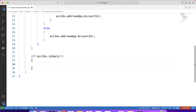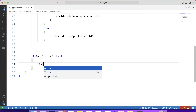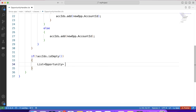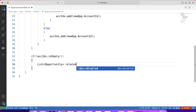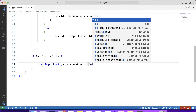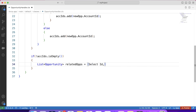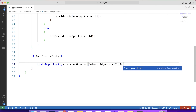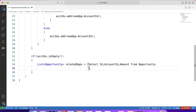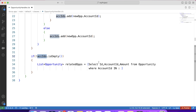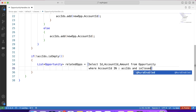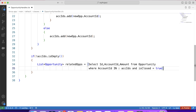In the next step we will fetch all related closed opportunities for the accounts whose IDs are in this set. So we create a list of Opportunity called relatedOpps and write a SOQL query: SELECT Id, Amount, AccountId FROM Opportunity WHERE AccountId IN this set, and we want only closed opportunities so we add AND IsClosed = true.